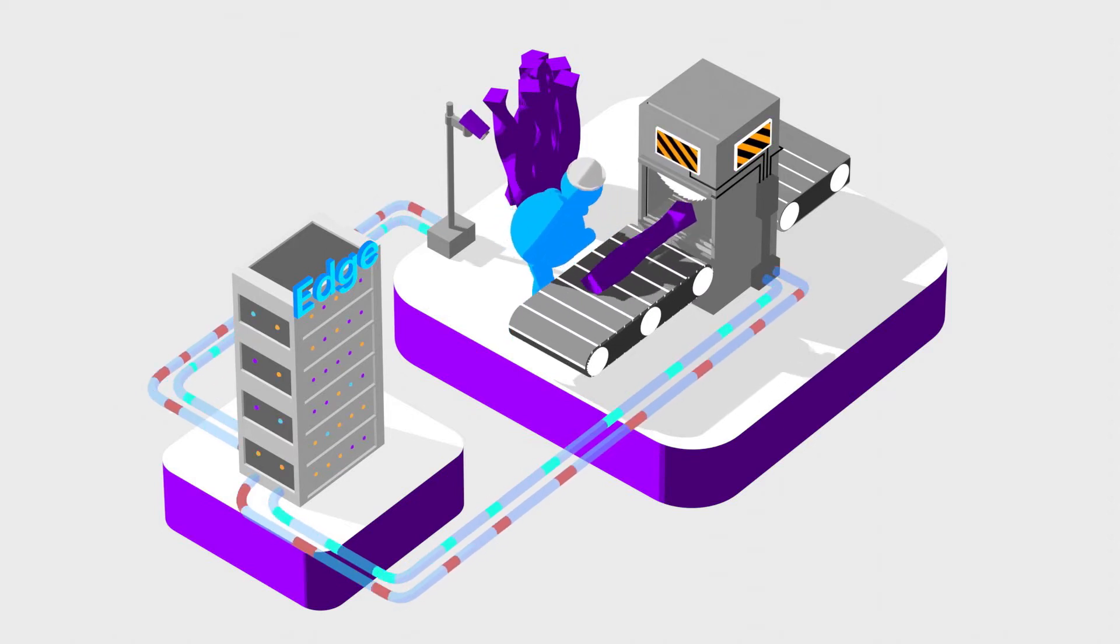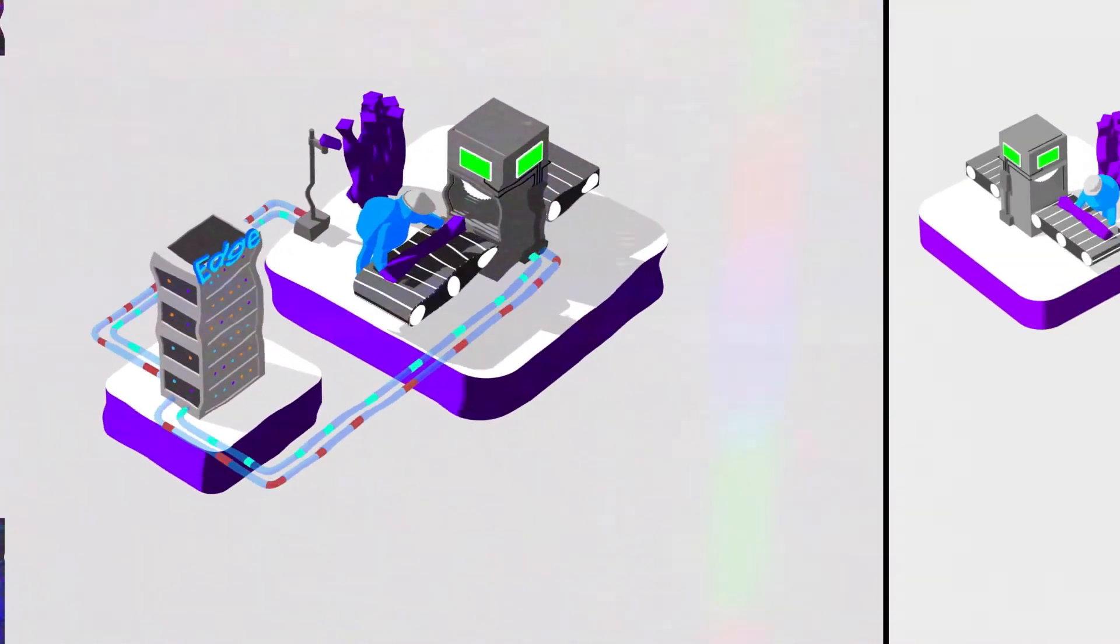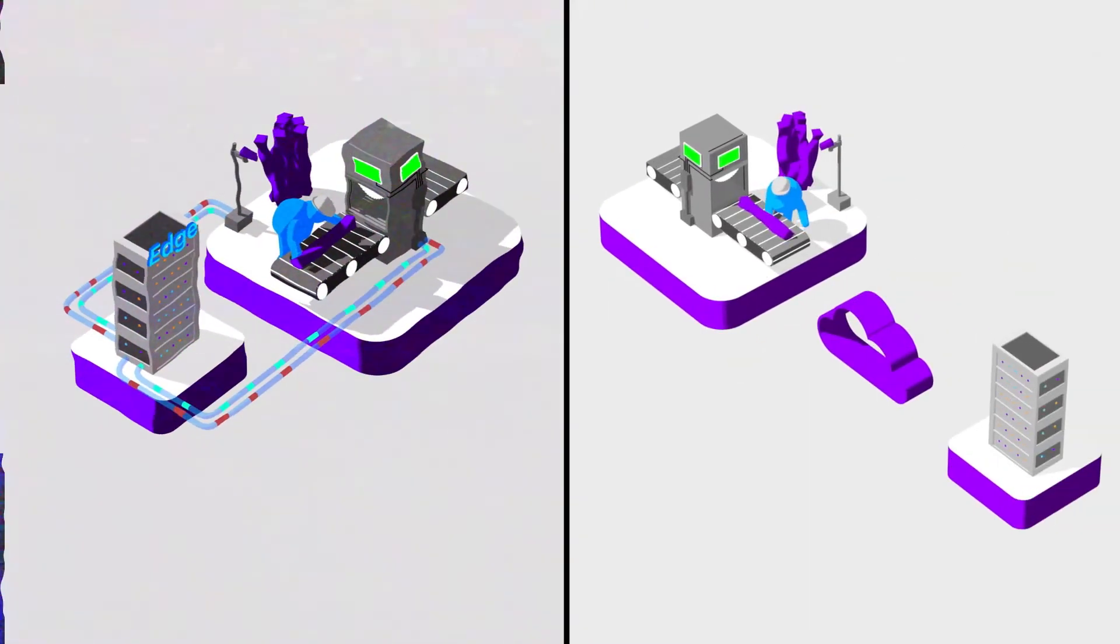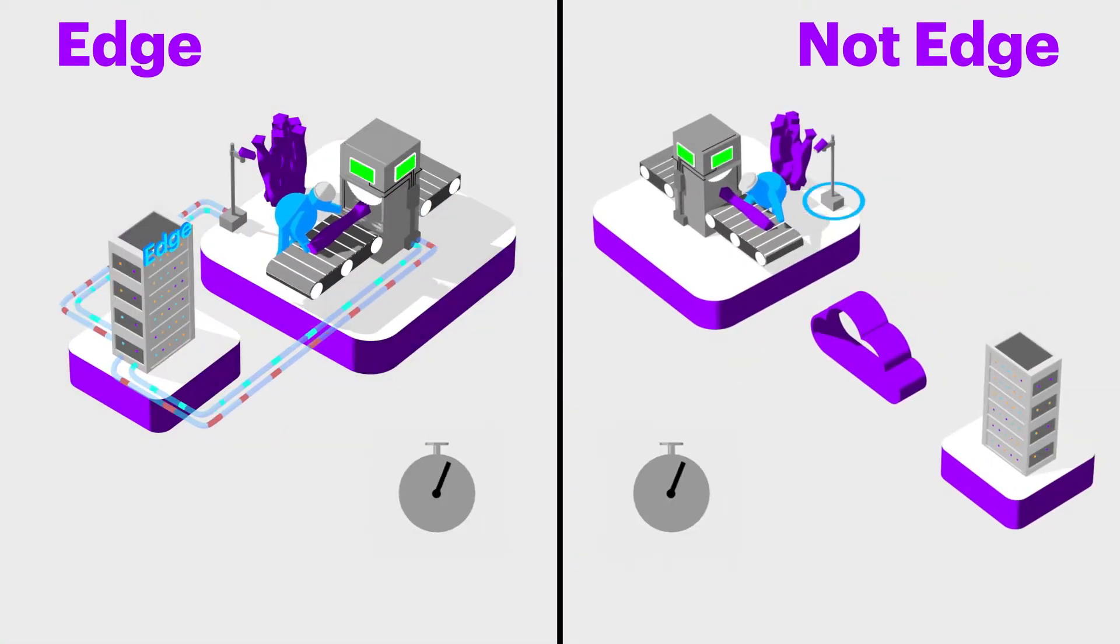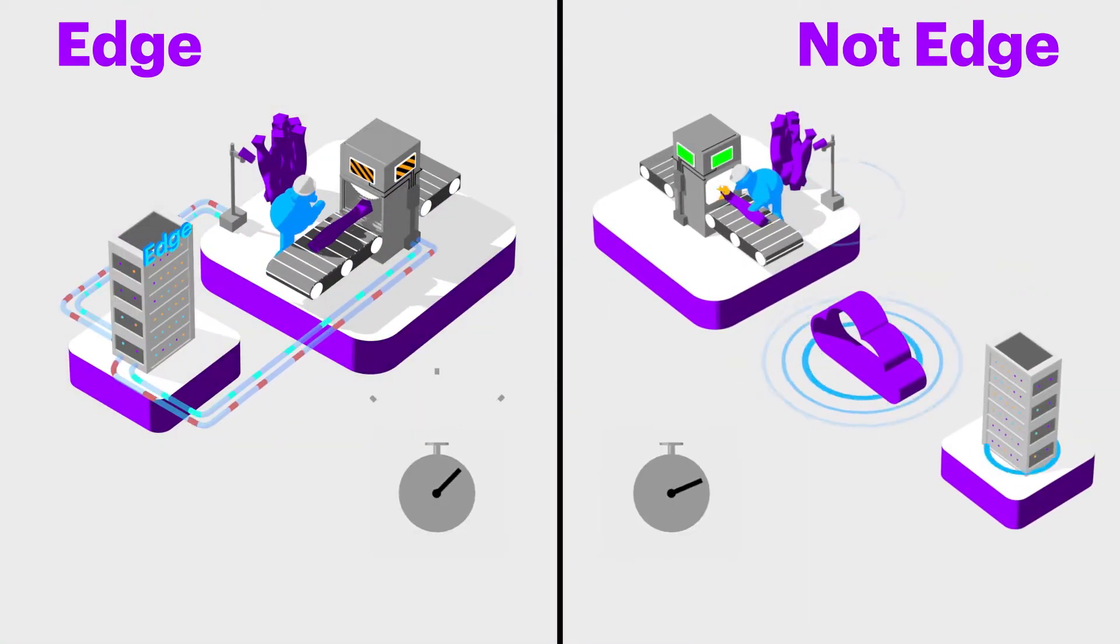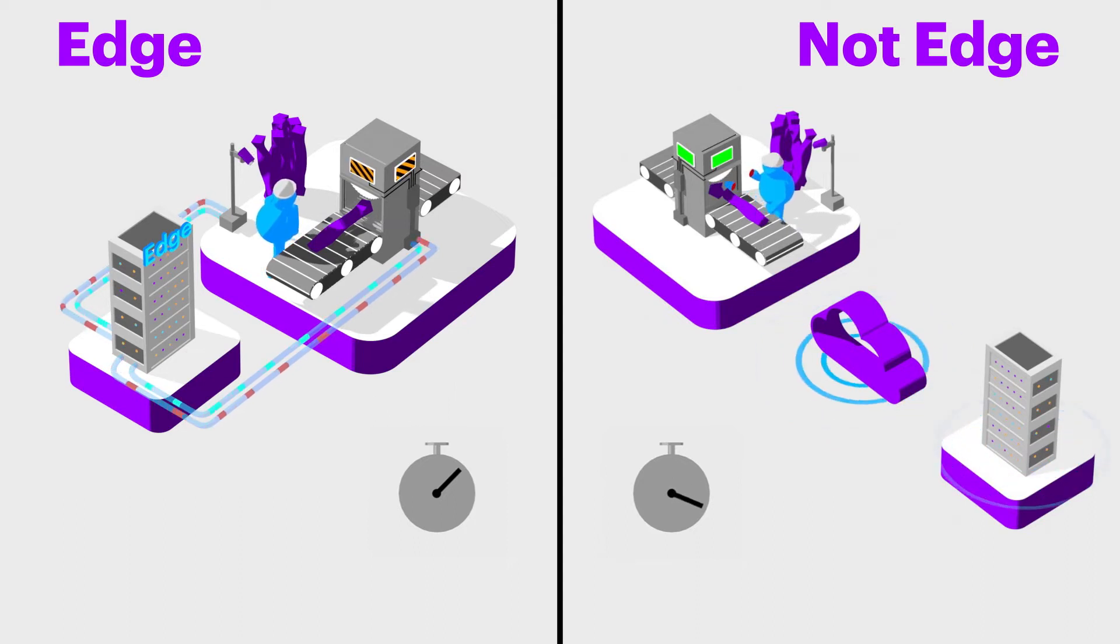Next, it has immediate access to data. Because it's on-site, the analytics program that protects the workers can act immediately without the delay of being sent to the remote cloud and back for processing.